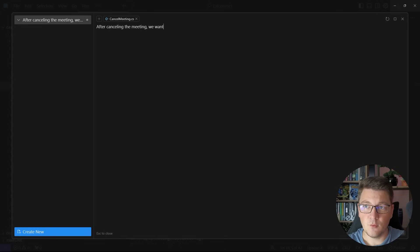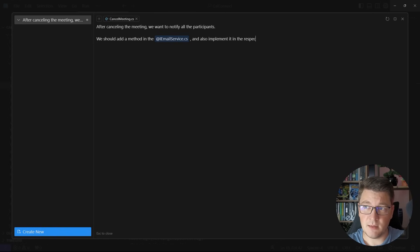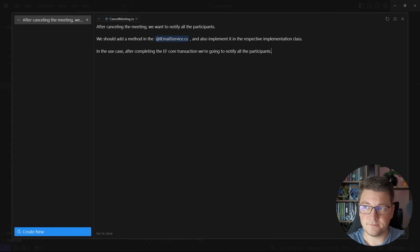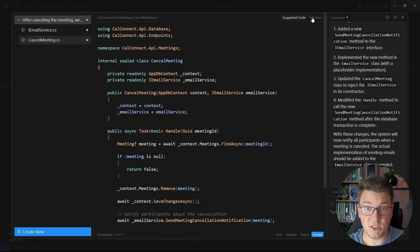After canceling the meeting, we want to notify all the participants. Now let's make it more detailed so Cursor knows what we want it to do. We should add a method in the iEmailService — this will instruct it to make the change in the abstraction and also implement it. I'll say implement it in the respective implementation class to see if it can figure that out. And in the use case, after completing the EF Core transaction, we're going to notify all the participants. Let's see if it can make sense of this and produce the code. Cursor is now generating the code it thinks will achieve what I asked.